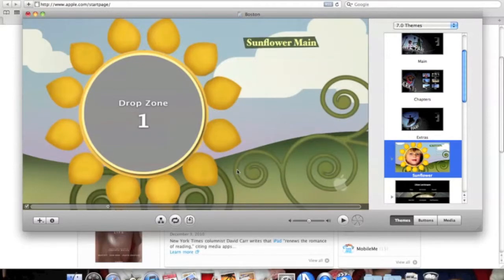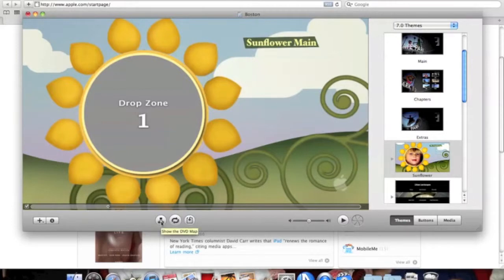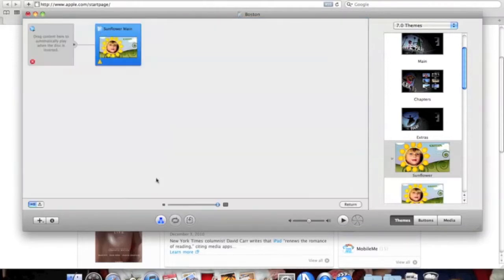What's also cool about iDVD is that it's very user-friendly. You see this drop zone right here? If you want to add a picture or video on it, you just click on this button right down here and then click 'Show the DVD Map'. Once you do that, it gives you an idea of what stages your movie is going to be made into.